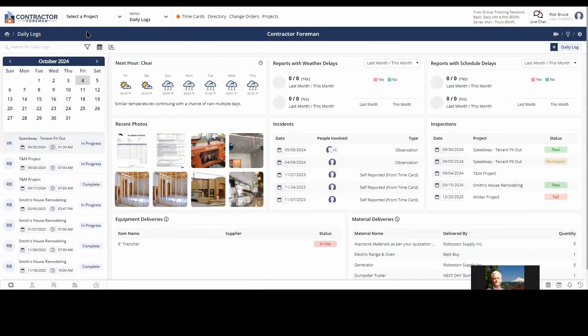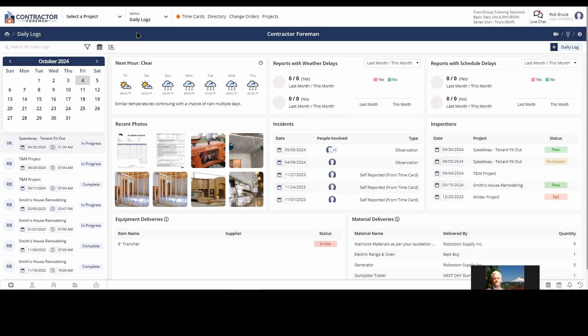Daily logs contain a lot of information, or I should say they can contain a lot of information. Some people don't do daily logs because they think it just takes too long to fill out, that's too much information, it's going to take a half hour every day to do a daily log.